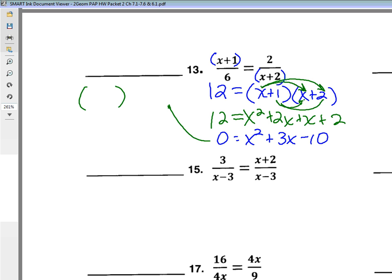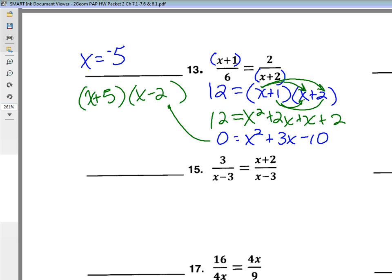I want factors of negative 10 with a sum of 3. We have x plus 5 and x minus 2. Because 5 times negative 2 gives negative 10, and 5 plus negative 2 gives 3. So solving for x, we see that x equals negative 5 or positive 2.